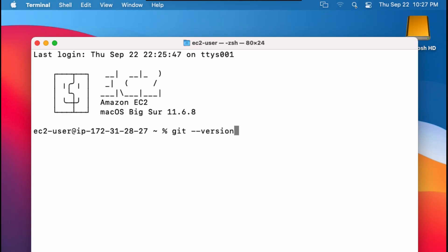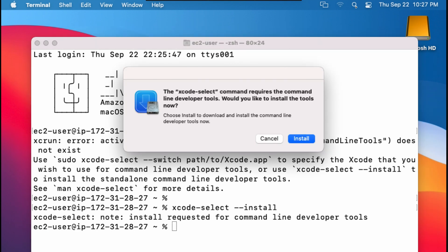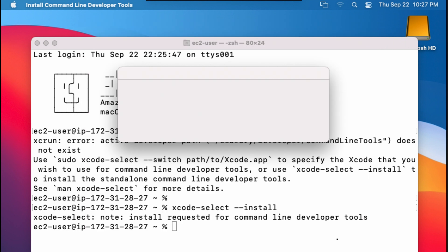Sometimes checking the Git version on Mac will return this helpful output that tells you exactly how to install Xcode command line tools, so let's do that. You might see this pop up, so just click install and agree to the license agreement.